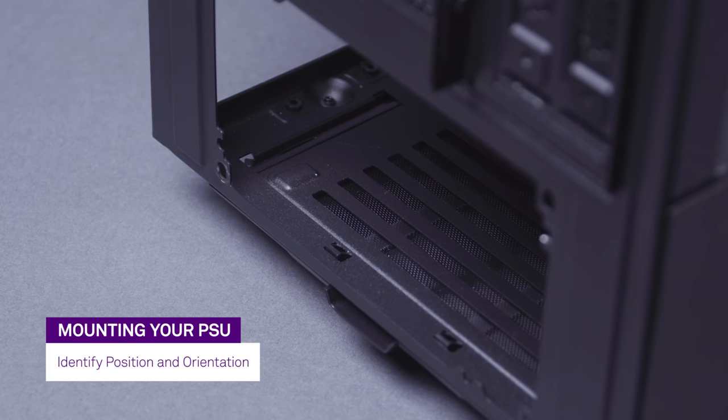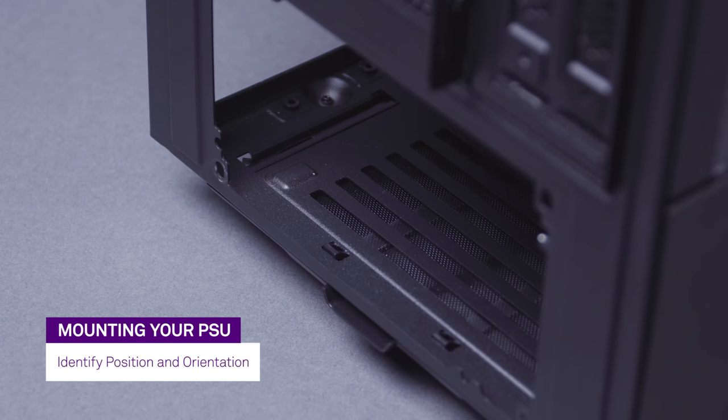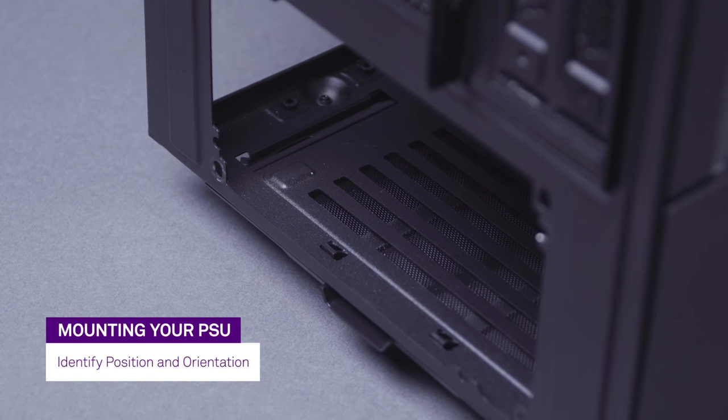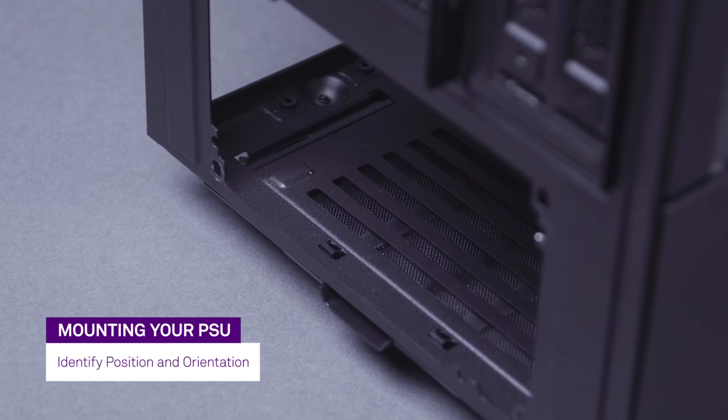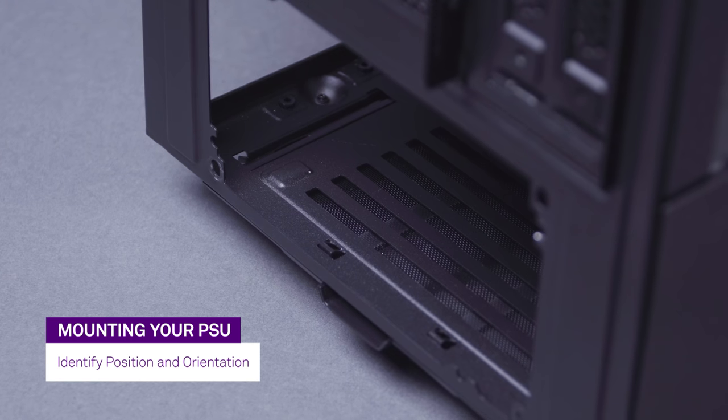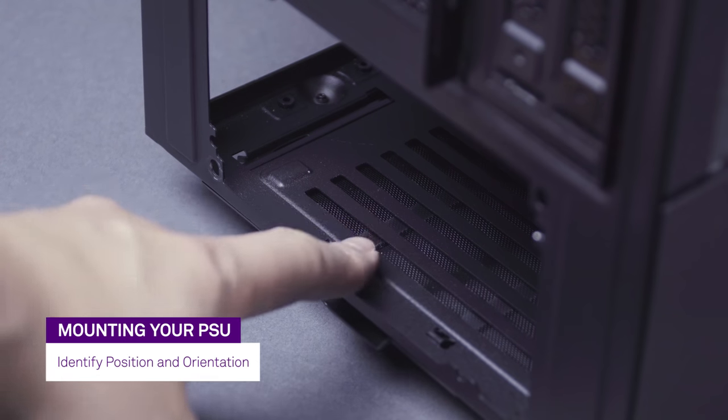Identify where the PSU mounts inside your PC case. Most PSUs are mounted on bottom rear.